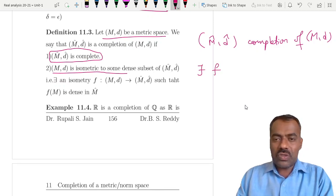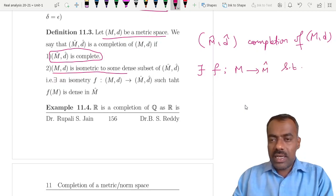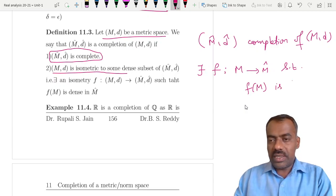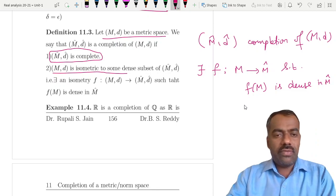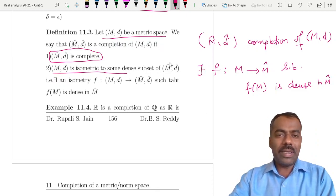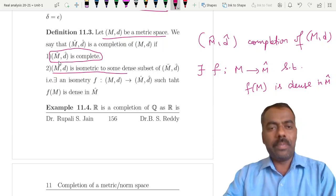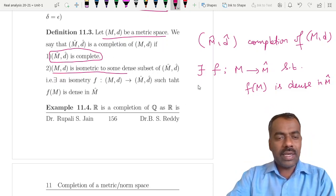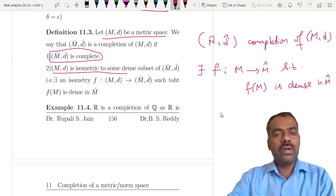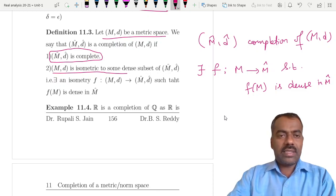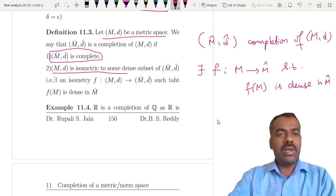That means there exists an isometry from M to M* such that f(M) as a subset of M* is dense in M*. Then we say it is a completion. So if M is already a complete metric space then M* is the same as M. If it is not a complete metric space, then we can find a complete metric space which is the completion of M.